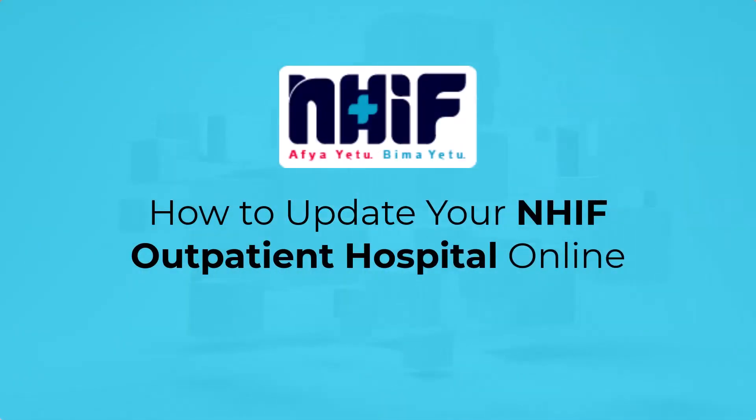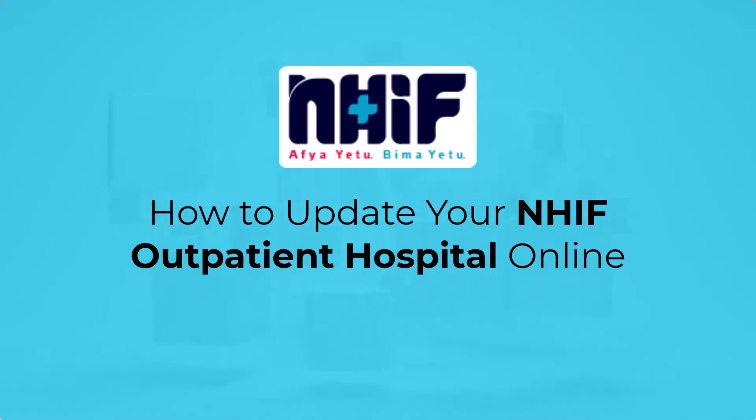In this video, I'm going to show you how to update your NHIF outpatient hospital online. Stay tuned.